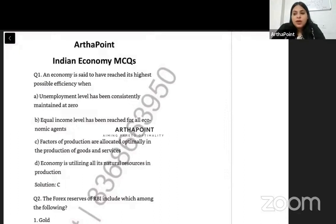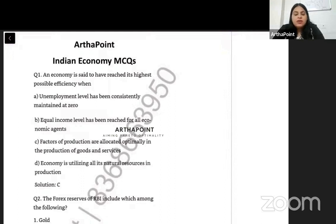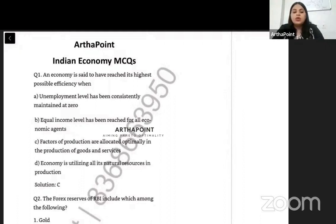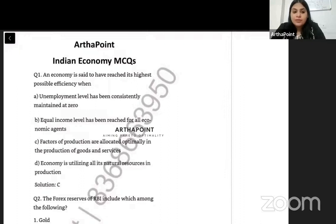Hi, good evening everyone. Today we will look at a few of the important questions related to Indian economy. I'm trying to go ahead and create and share with you as many questions related to Indian economy as possible. So let us have a look at the first question of the day.